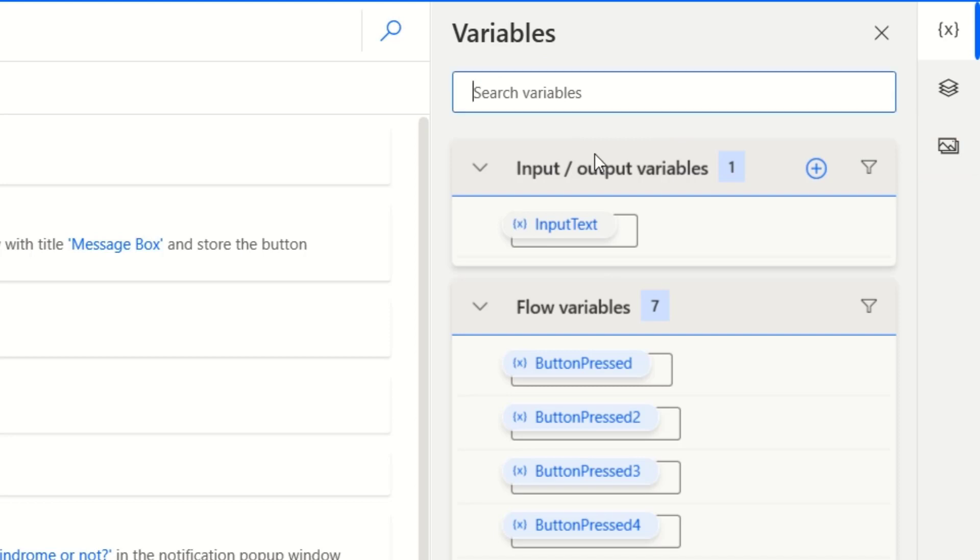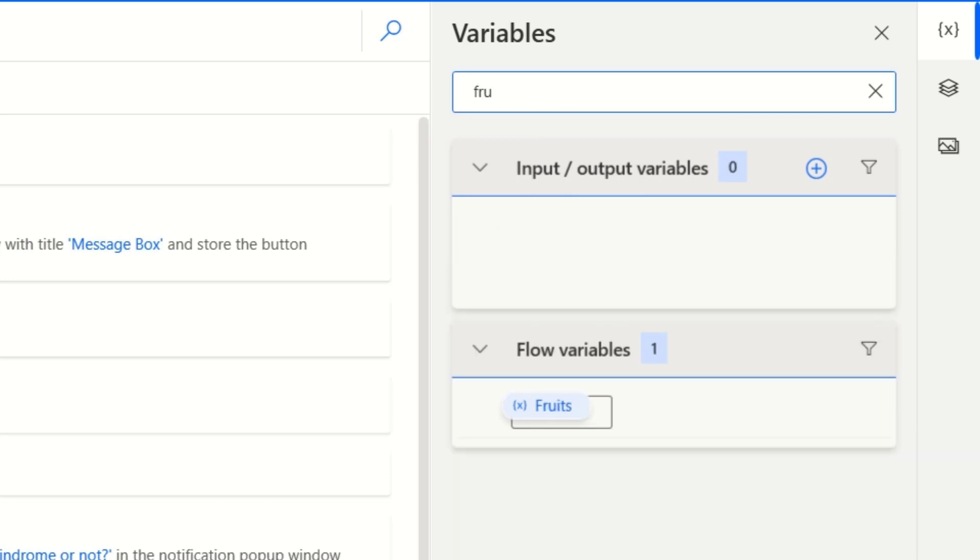Coming to the variable section, if you have a number of variables declared here like flow variables and input output variables, you can search them. For example, let me search fruits. So it will pop up here.